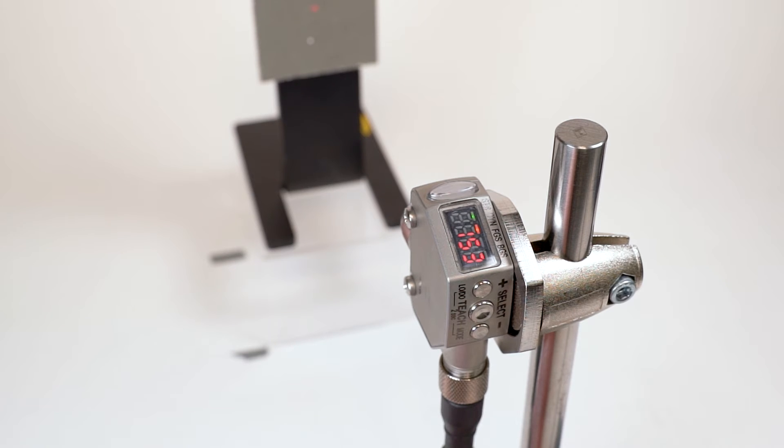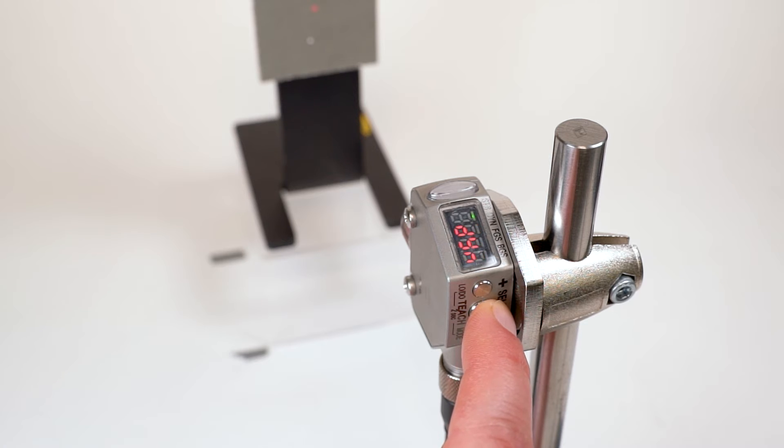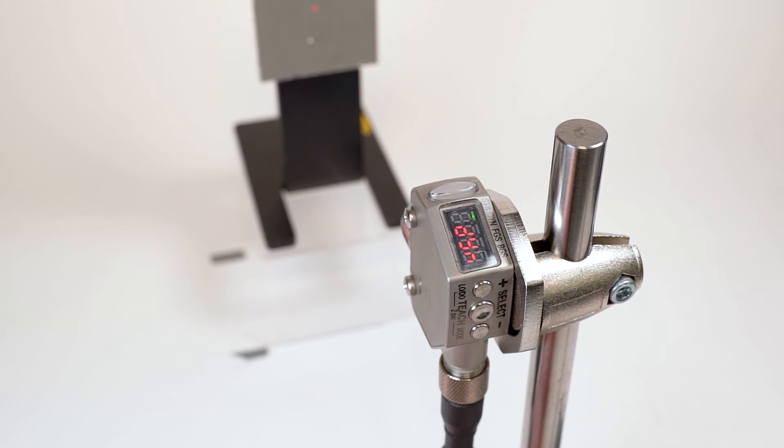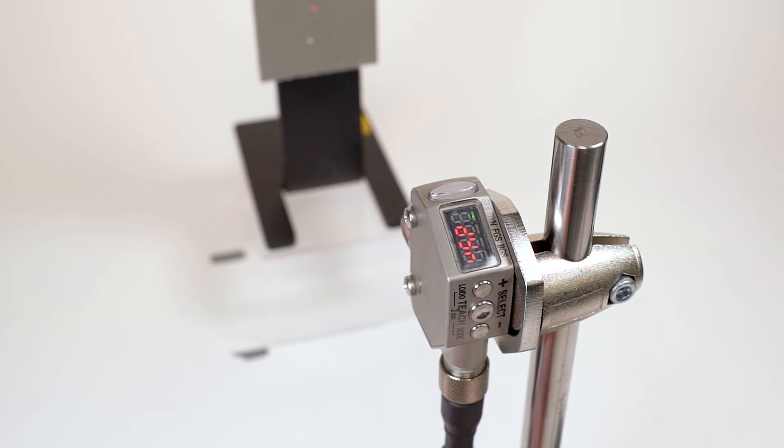To begin the teach process, press and hold the select or teach button for two or more seconds. The display will show DYN start indicating that it is ready to begin teaching.